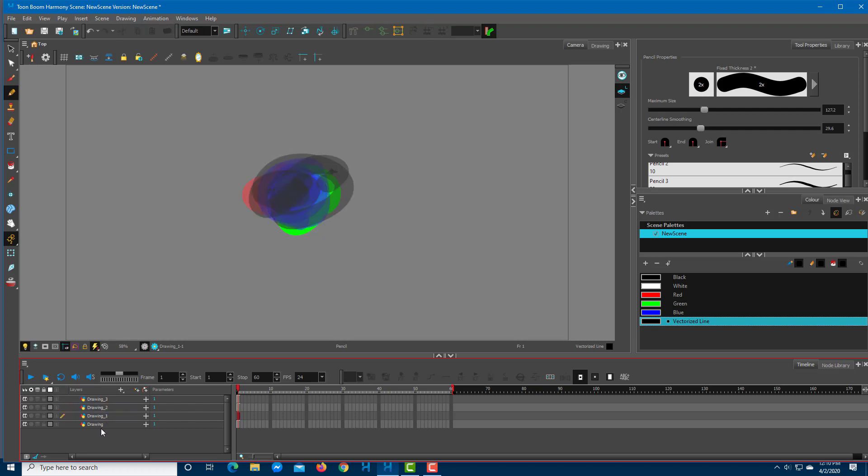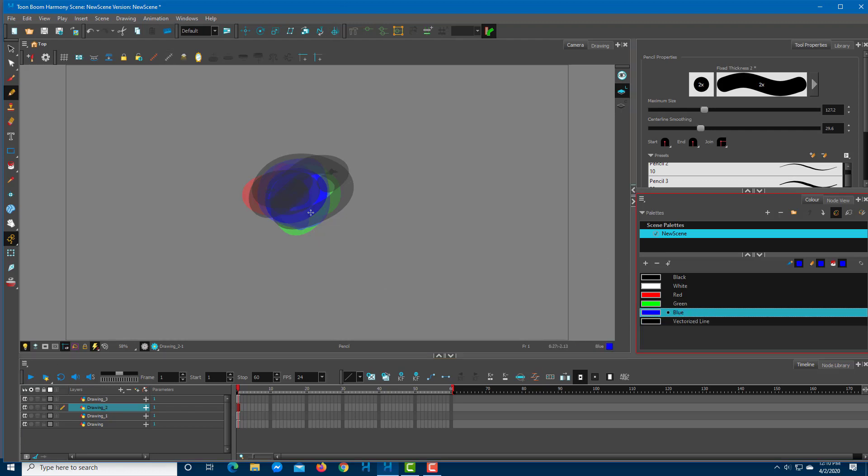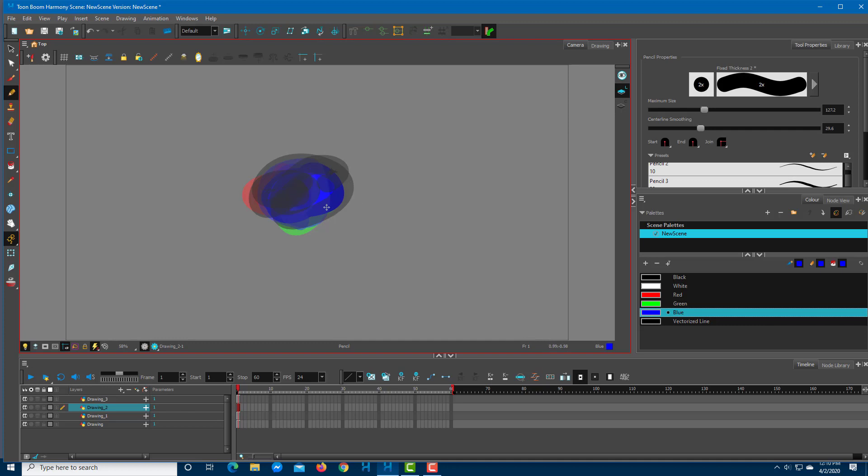The Light Table makes the other layers transparent as you're working on a single layer, so it's easier to work through. Since Drawing 2 is beneath Layer 3, you can see that it is transparent in the light table.